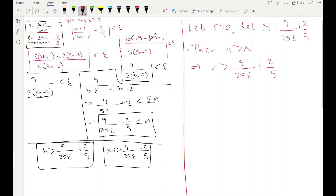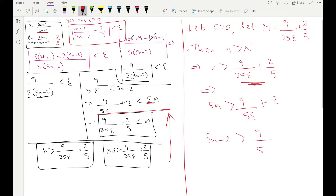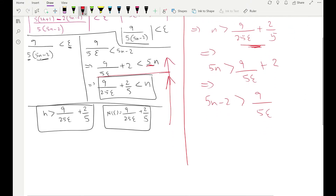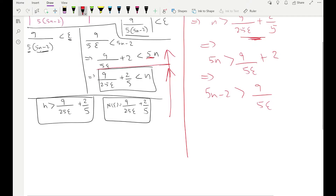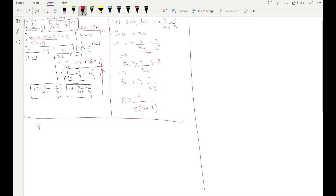In this proof we are going to work backwards through the scratch work to get back to our desired end statement. We take 5 from the denominator to the left-hand side — exactly what we did before. Step by step backwards: 5n > 9/(5ε) + 2. Then taking 2 to the left: 5n − 2 > 9/(5ε). Exchanging epsilon and (5n − 2) gives epsilon > 9 / [5(5n − 2)].